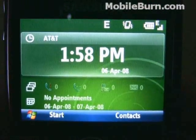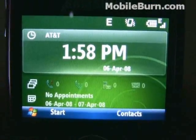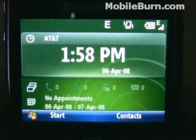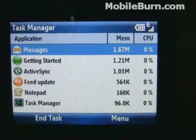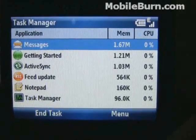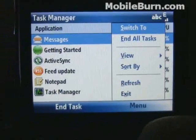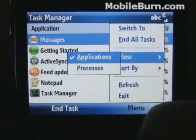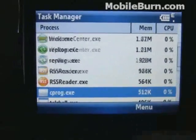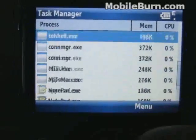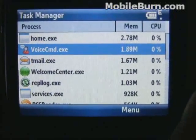Another feature that Windows Mobile has been in sore need of for quite some time is an easily accessible task manager, and that's what we have here in version 6.1. On the Blackjack 2, holding down the home key will bring up the task manager, which shows all the running applications. It gives you information in terms of CPU utilization and memory. You can even switch it to view actual processes, although you can't kill processes individually. You can see programs like Voice Commander running in the background that you wouldn't have been able to see otherwise.